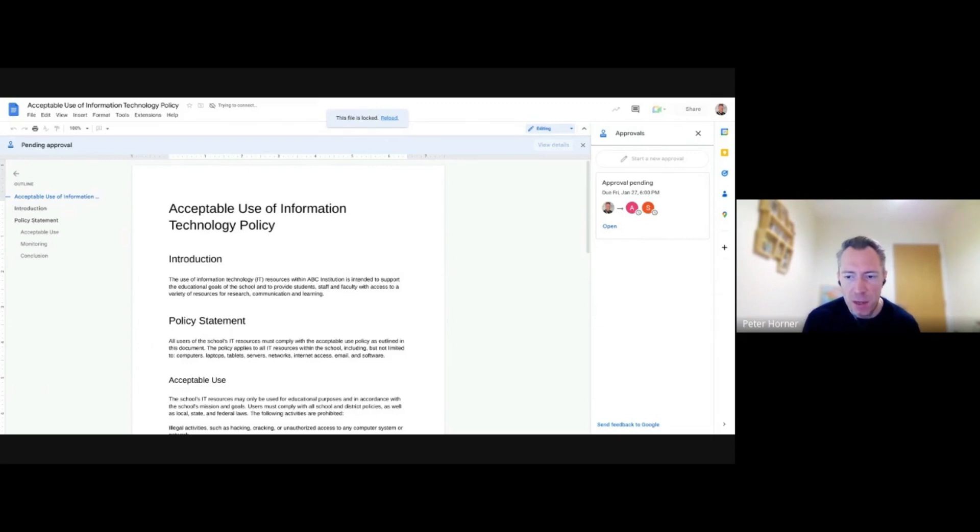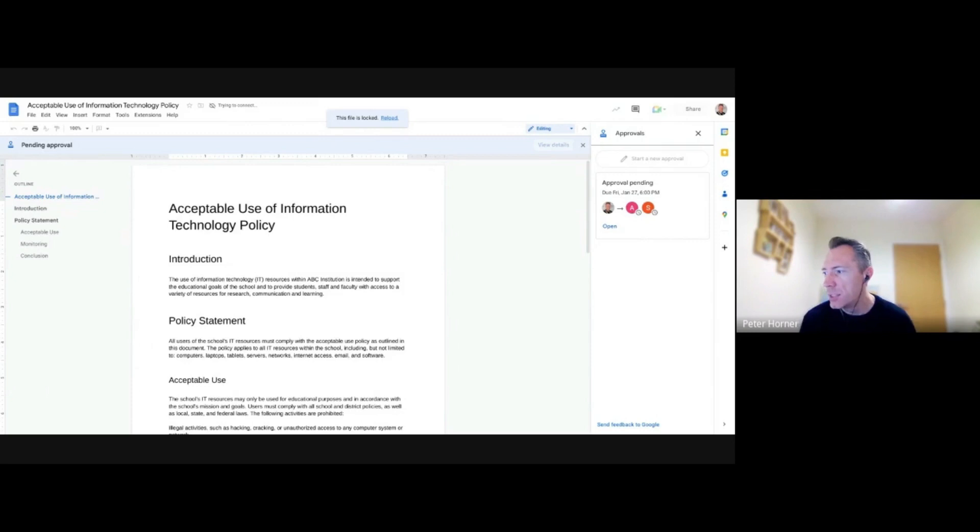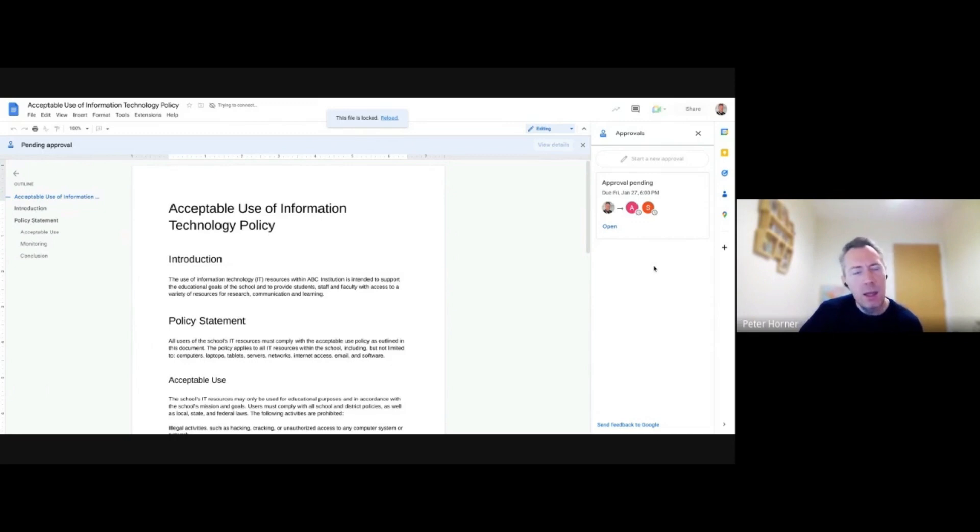Can approvers be exported? That's a good question. You see the approval details on the right hand side here and that gets saved during the document, but whether it can be exported or not, I can check that in a moment while Charlie's talking and report back on that one.